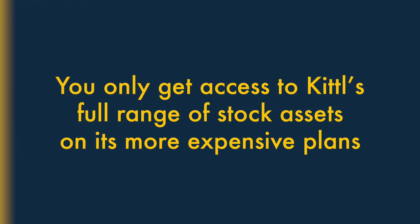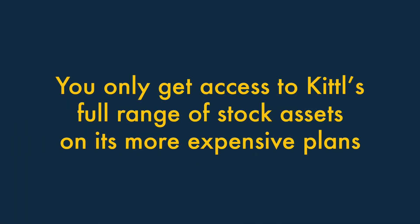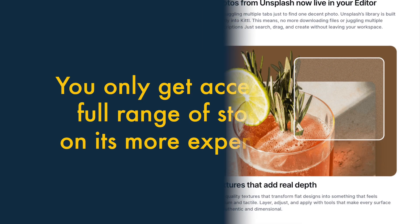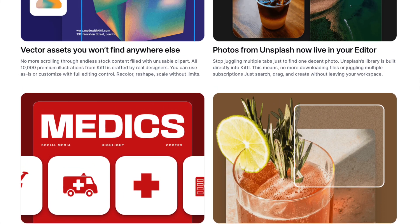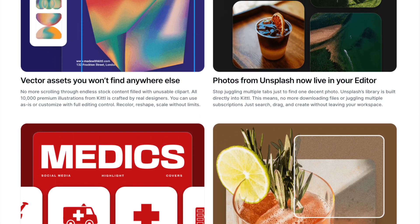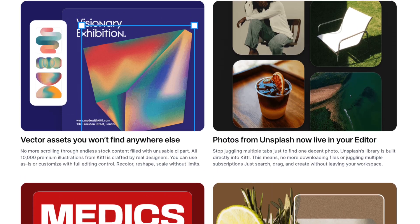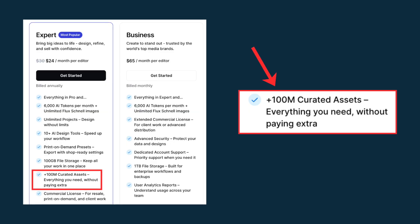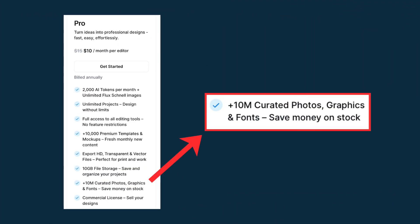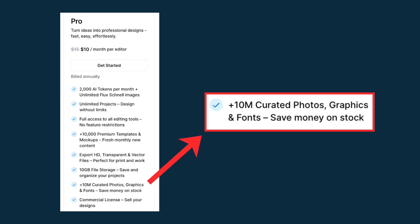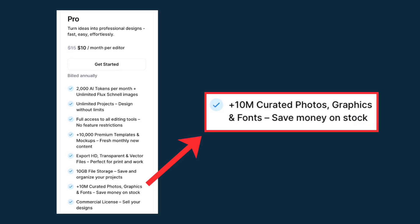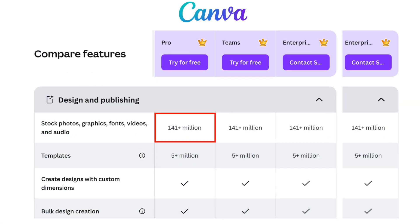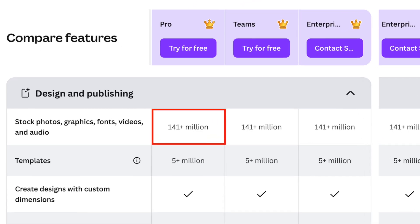Four: you only get access to Kittle's full range of stock assets on its more expensive plans. Unlike several key competing platforms, Kittle only unlocks access to its full asset range of photos, graphics, and fonts if you're on its most expensive plans — expert or business. This means that Kittle's most affordable plan, Kittle Pro, provides considerably less value for money on stock assets than entry-level plans from other design tools, especially Canva.